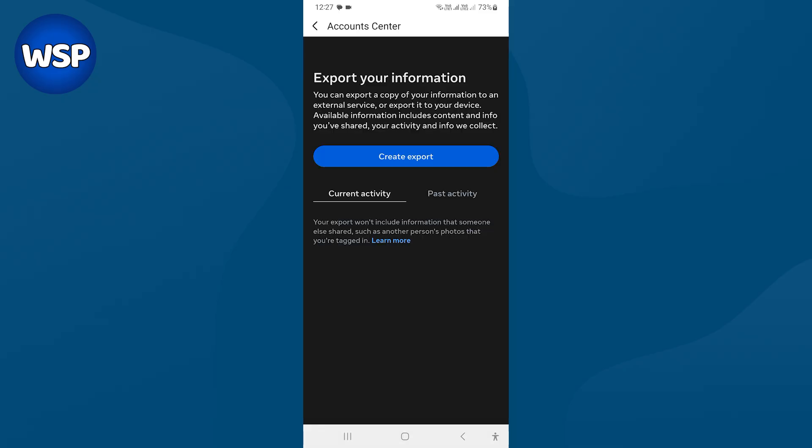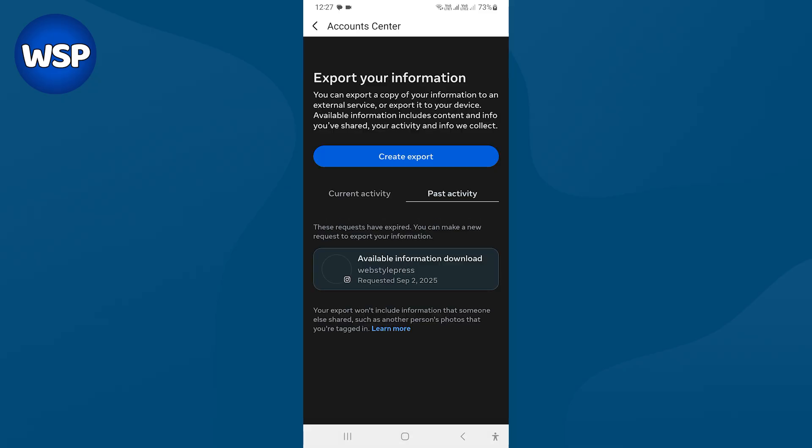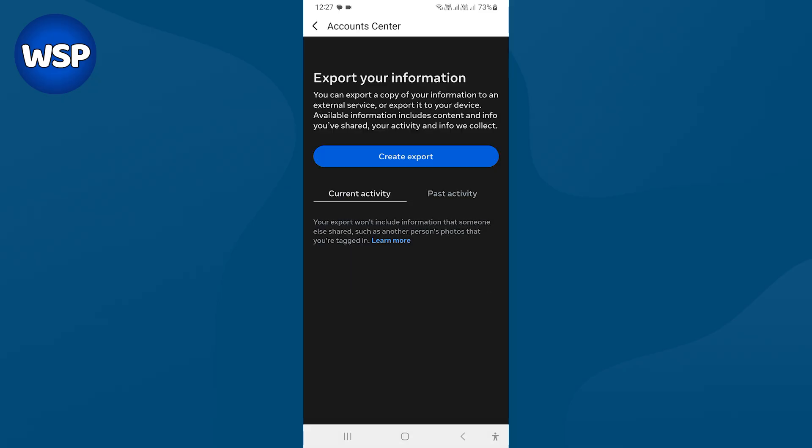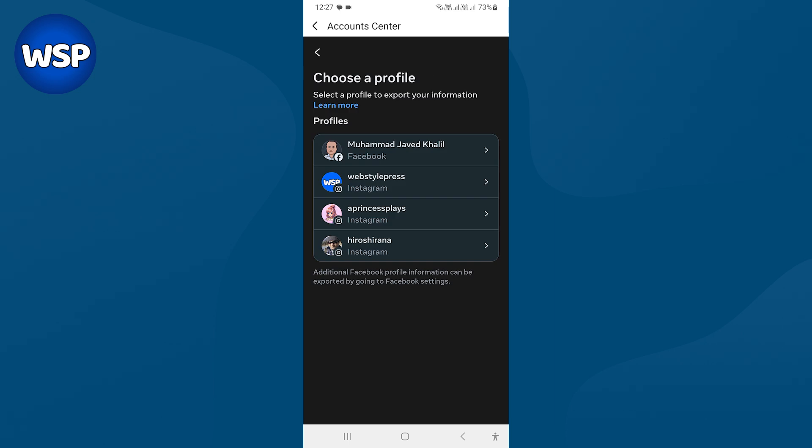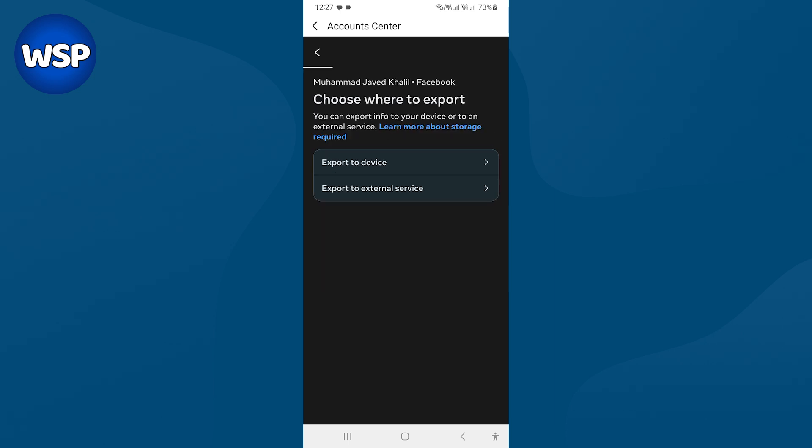Select current activity or paused activity and then press create export button. Choose your profile. Choose where to export the data, in the device or to external service. I will choose export device.